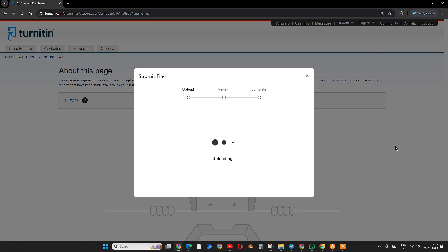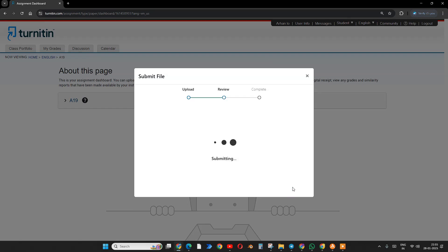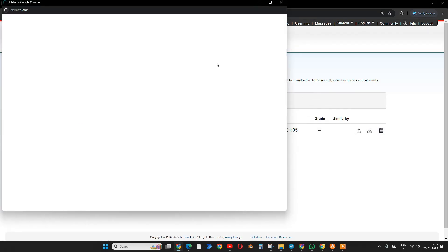I'm going to explain everything regarding this Turnitin student account - how many submissions you can do per day and how you can avoid plagiarism. Submissions per day is three times per slot.